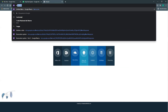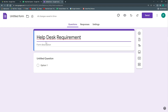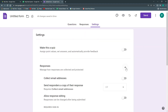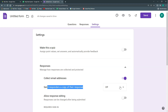We're going to go to form.new and label this 'Help Desk Requirement.' This is going to be a customer-focused help desk, so the customer will have access to this form on the web page or social media. It will require a mandatory email, so we go to Settings, then Responses, and check 'Collect email addresses.' We could turn on 'Send responders a copy of the response,' but I'd like to do this in a more personalized way, so we may try it later.